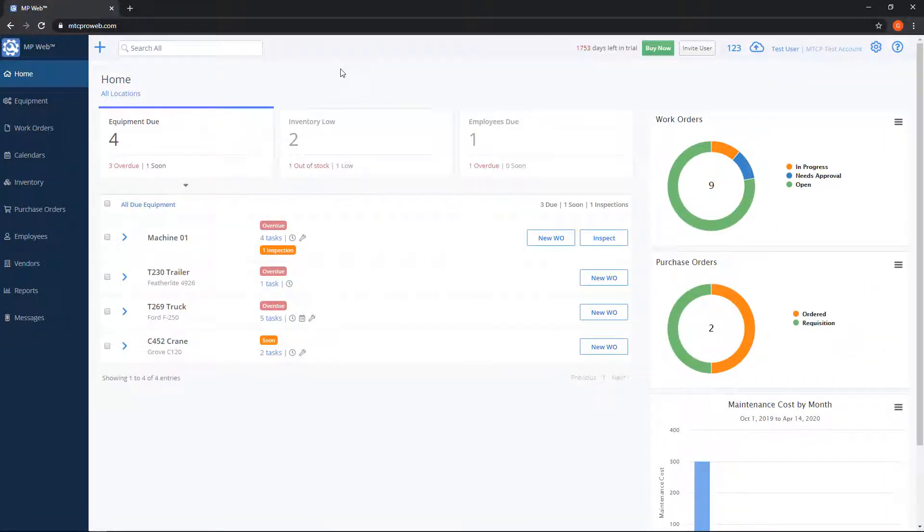On the home screen you'll see a list of items that require your attention, such as overdue maintenance tasks or parts with low stock levels.